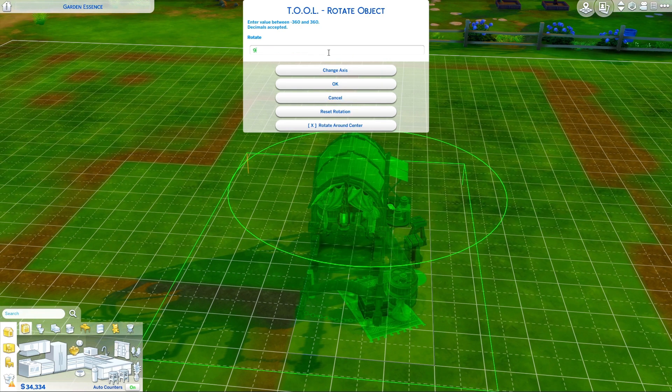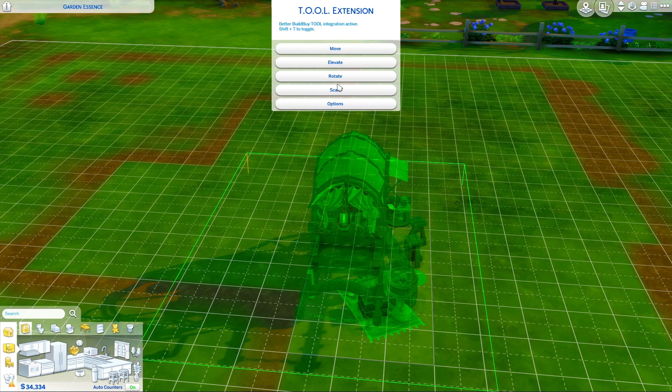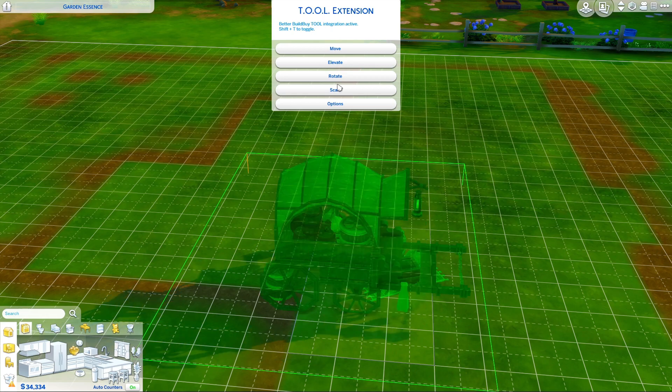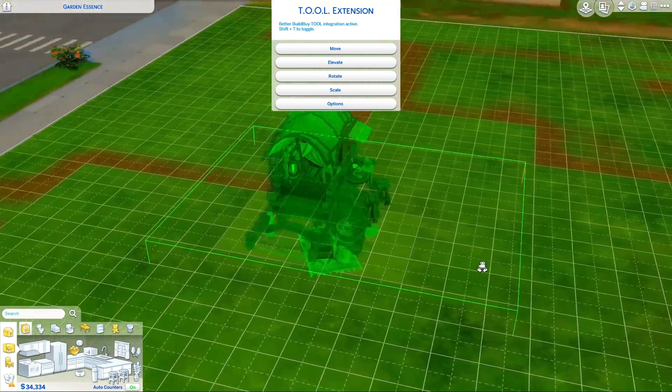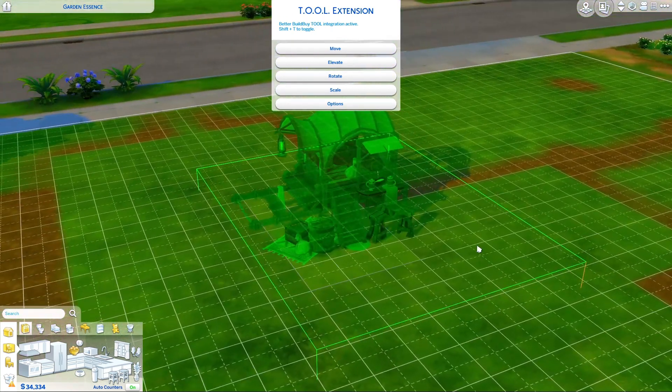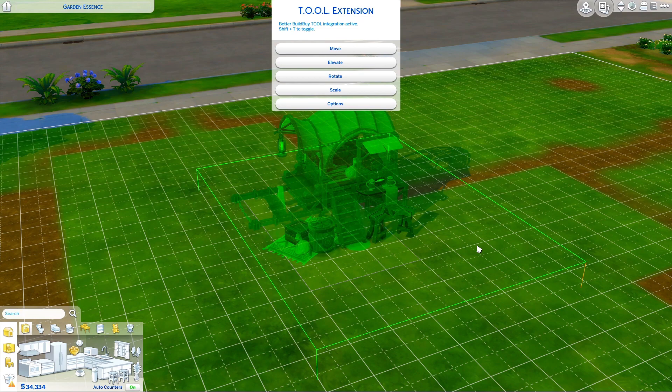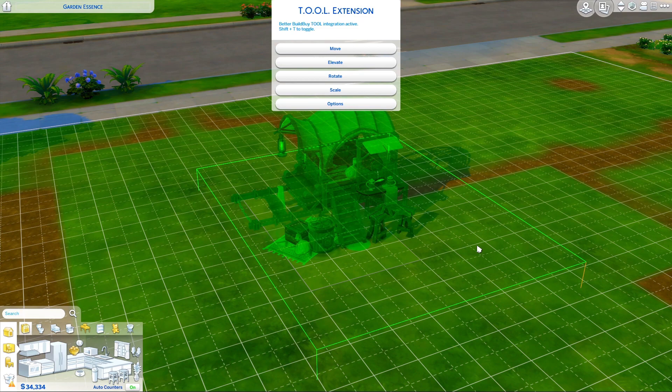And we're going to do 90 again. And it does take a second because there's a lot of objects to be moved. And there we go! The whole build is rotated 90 degrees, like you would expect.